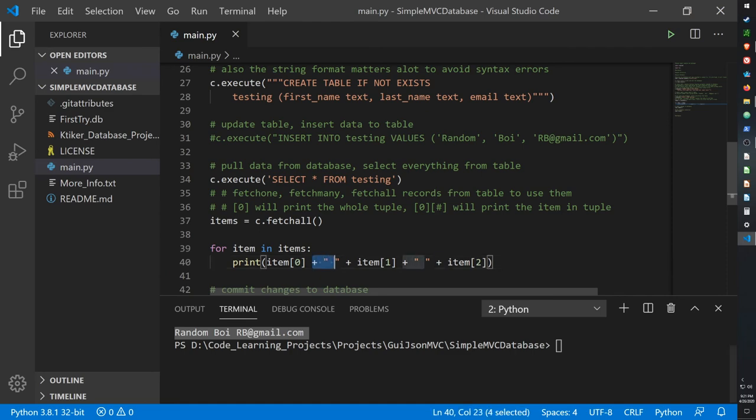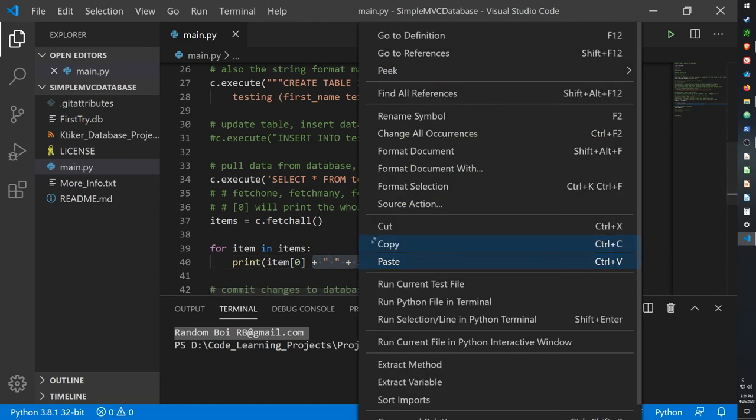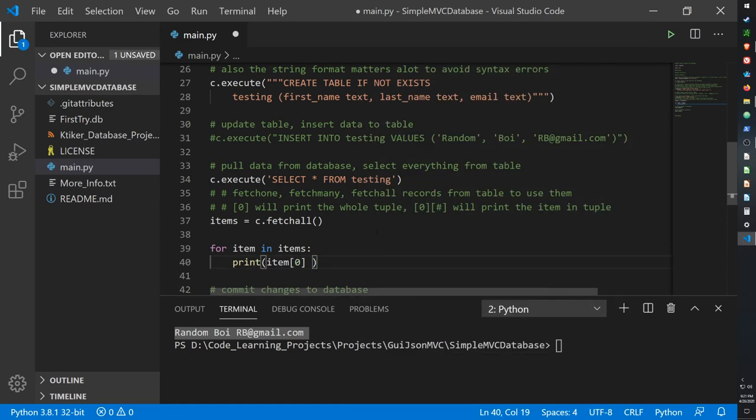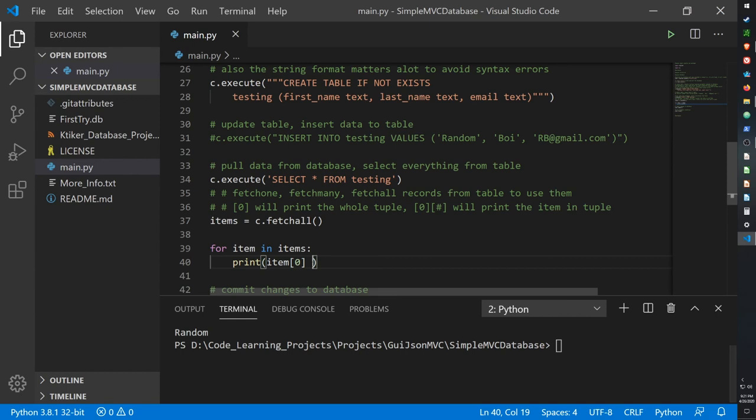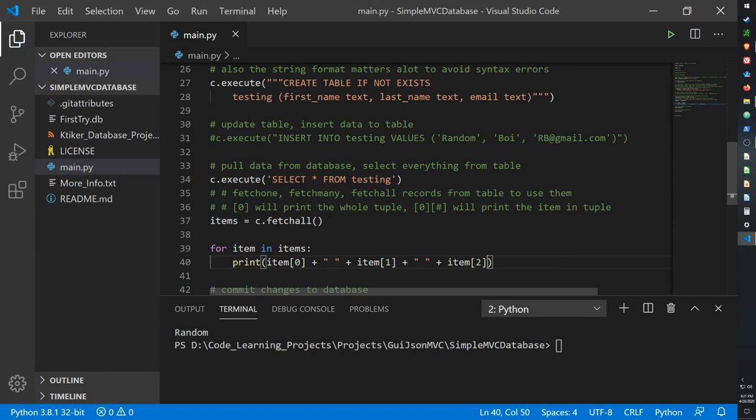If I were to simply ask it to print out the first name, it only prints out the first name. And yeah, I can do the same for the second and third. Basically you get the idea. So this is how databases work, the very basics of databases in Python using SQLite3.